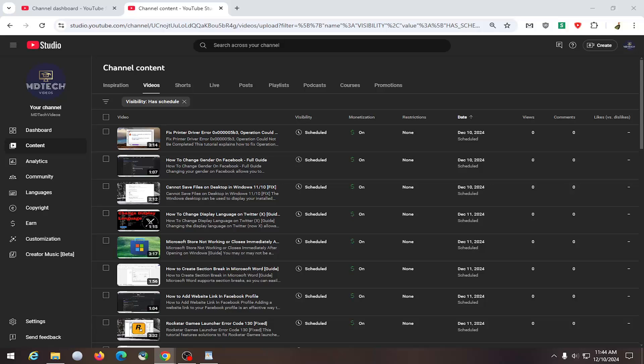In today's tutorial, I'm going to show you guys how to change the scheduled date and time of a YouTube video to be published.